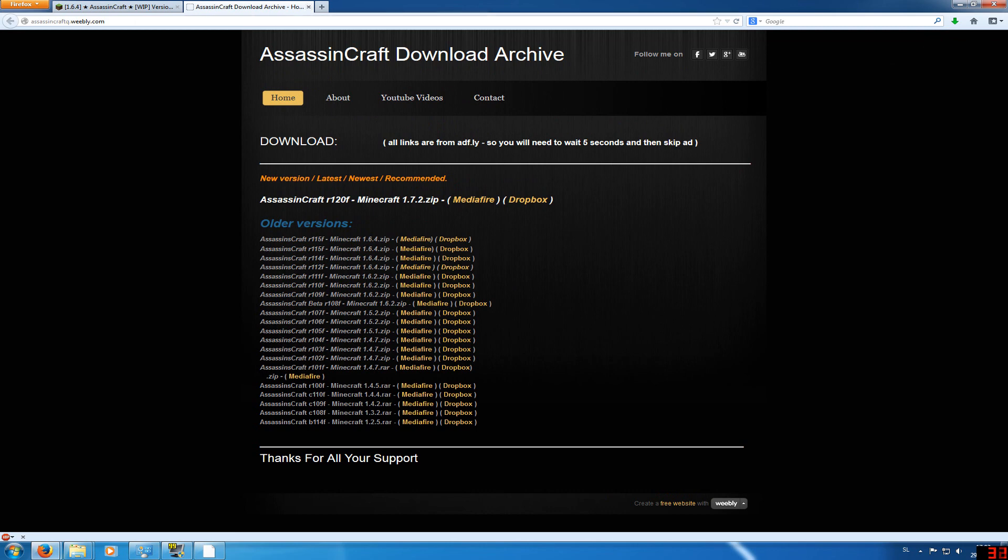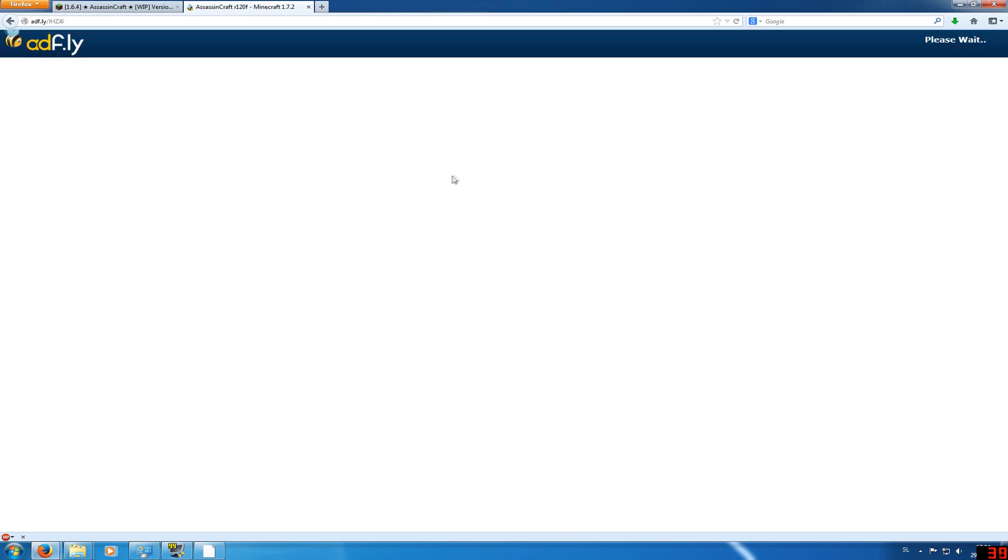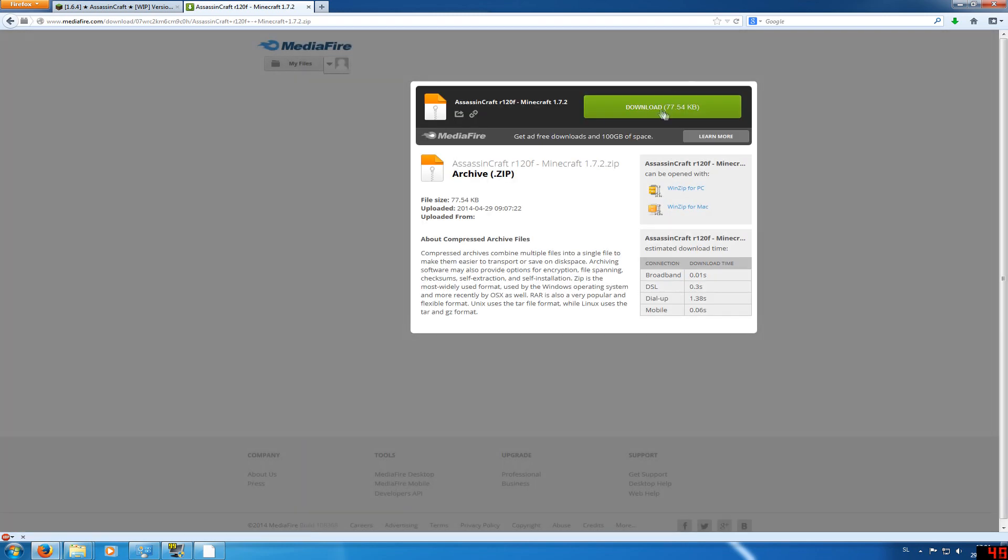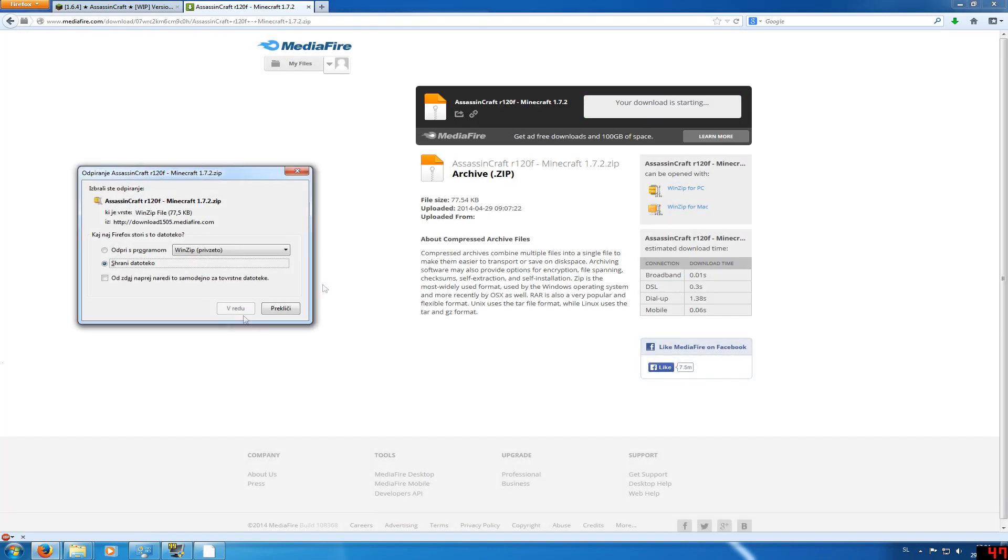Then you go to the Assassin's Craft link and download either from Mediafire or Dropbox. Again, you will need to wait 5 seconds, then skip the ad in the right top corner, press download, and save the file.